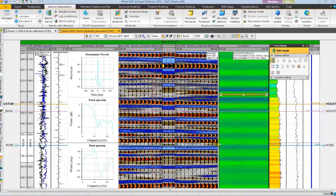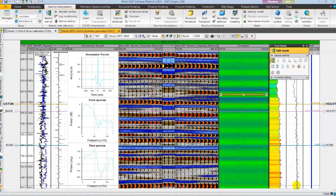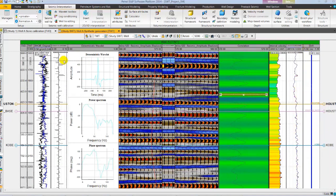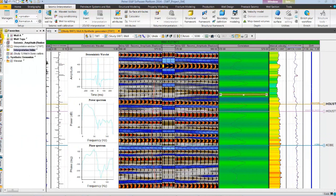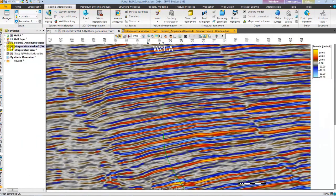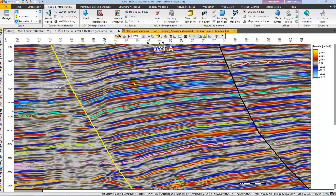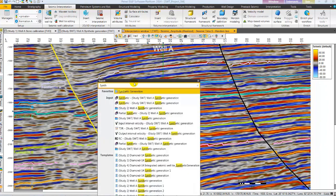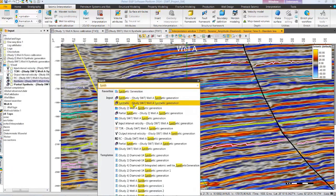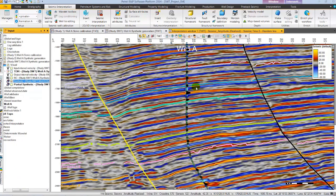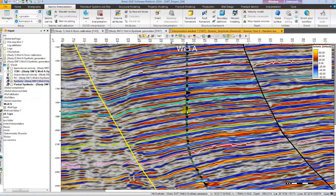Next, we are going to display the synthetic in the interpretation window. Let's close the tool palette and from the favorite pane, open the interpretation window with a random line passing through well A. Also toggle on the interpretation. To open the synthetic, we will use the new search functionality of petrol. Using the Ctrl F shortcut key, I have opened the search. We can quickly search by typing synthetic and then selecting the synthetic and display it from the input pane. We can notice a pretty good match between seismic and synthetic.